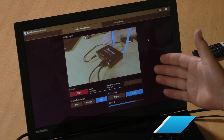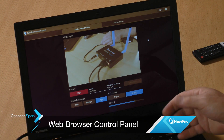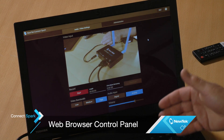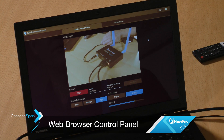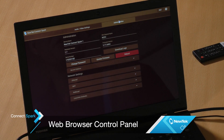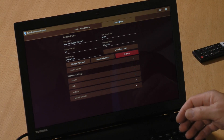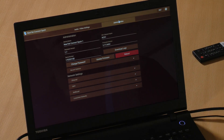There are some adjustments that you can make through a simple web browser interface. The main panel shows the input source, recording controls, video bandwidth, and audio controls. There's also an administration panel for firmware updates and network settings.